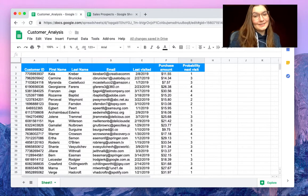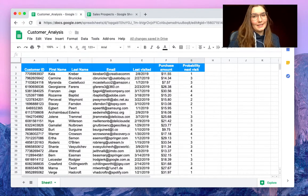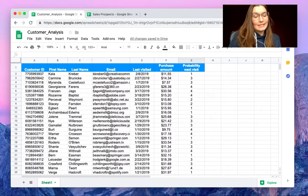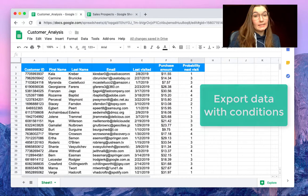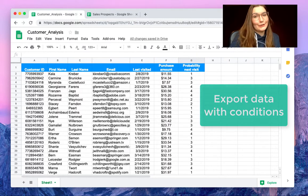Hello everyone, this is Valentin from SheetGo. In this video I'm going to show you how to export data with conditions in Google Sheets.